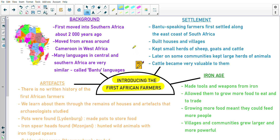The first subheading for your mind map is background. The first African farmers moved to Southern Africa about 2000 years ago. They moved from areas around Cameroon in West Africa. Many languages in Central and Southern Africa are very similar and they're called Bantu languages. This point tells us that they moved from Cameroon, which is in West Africa.